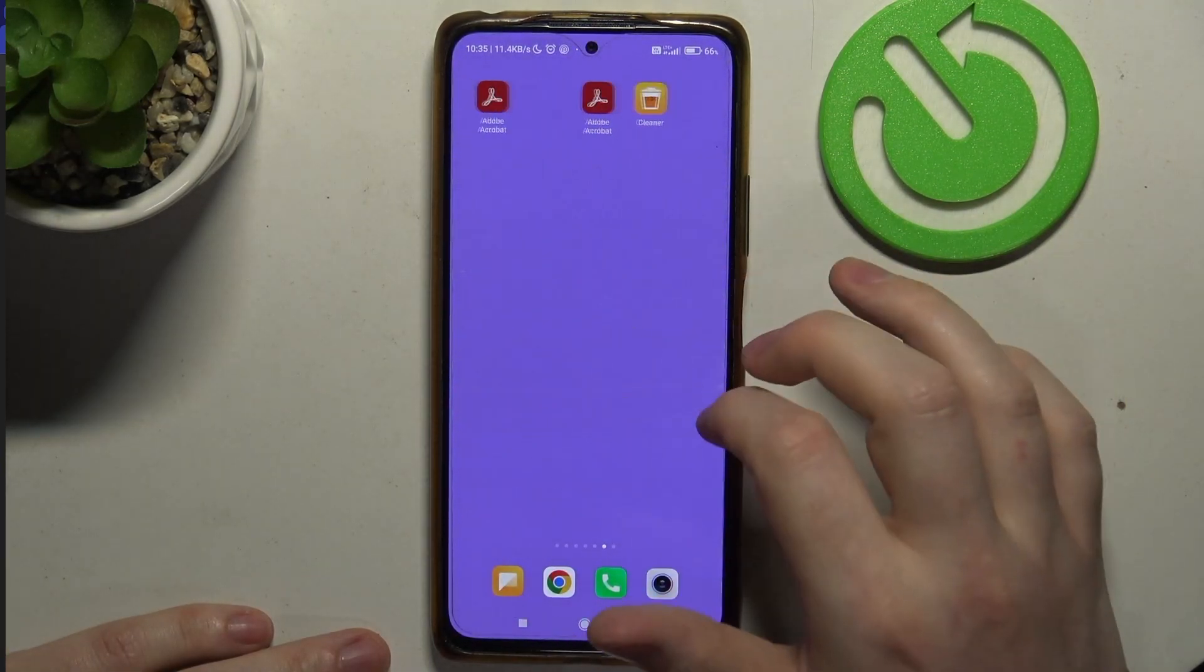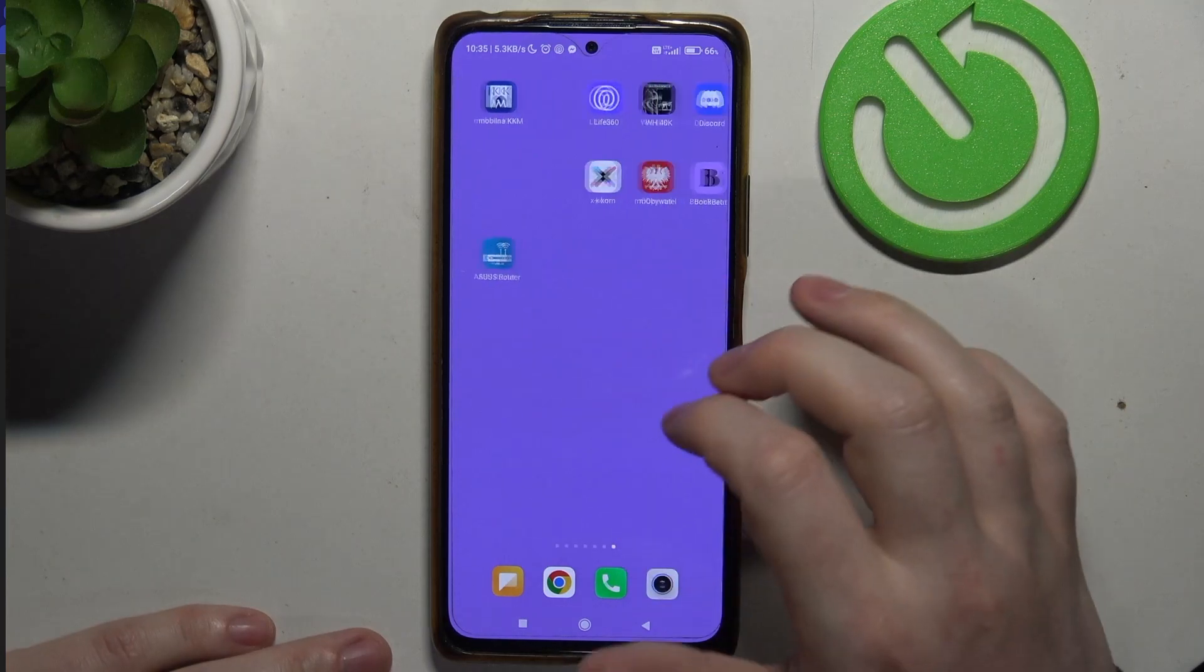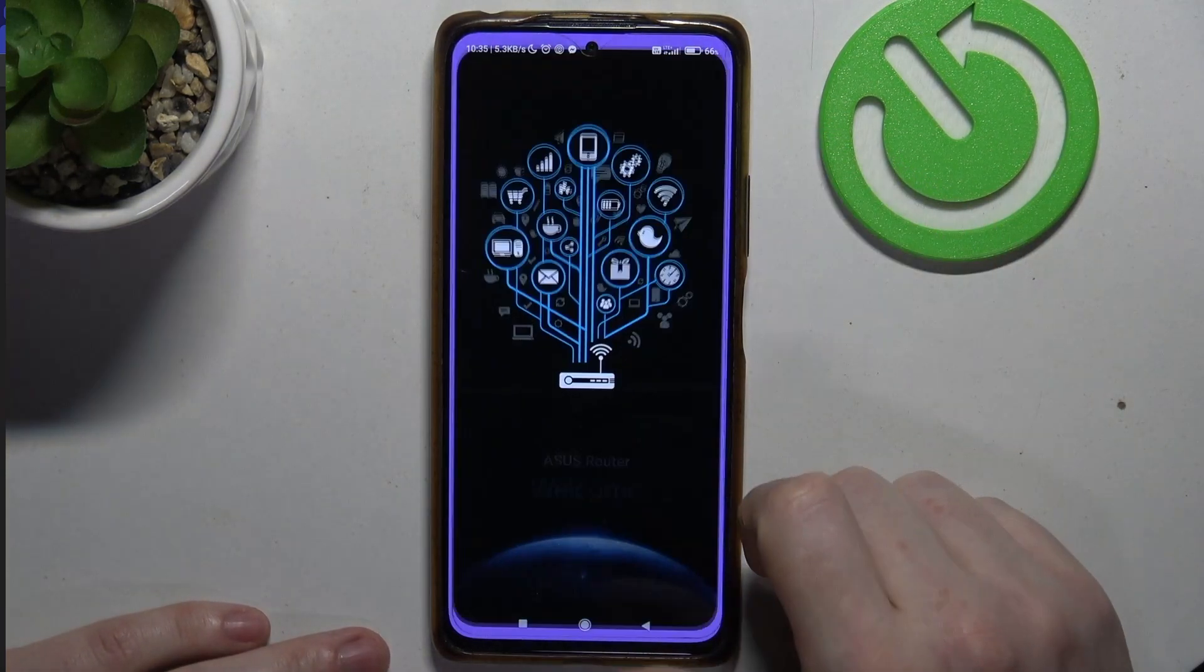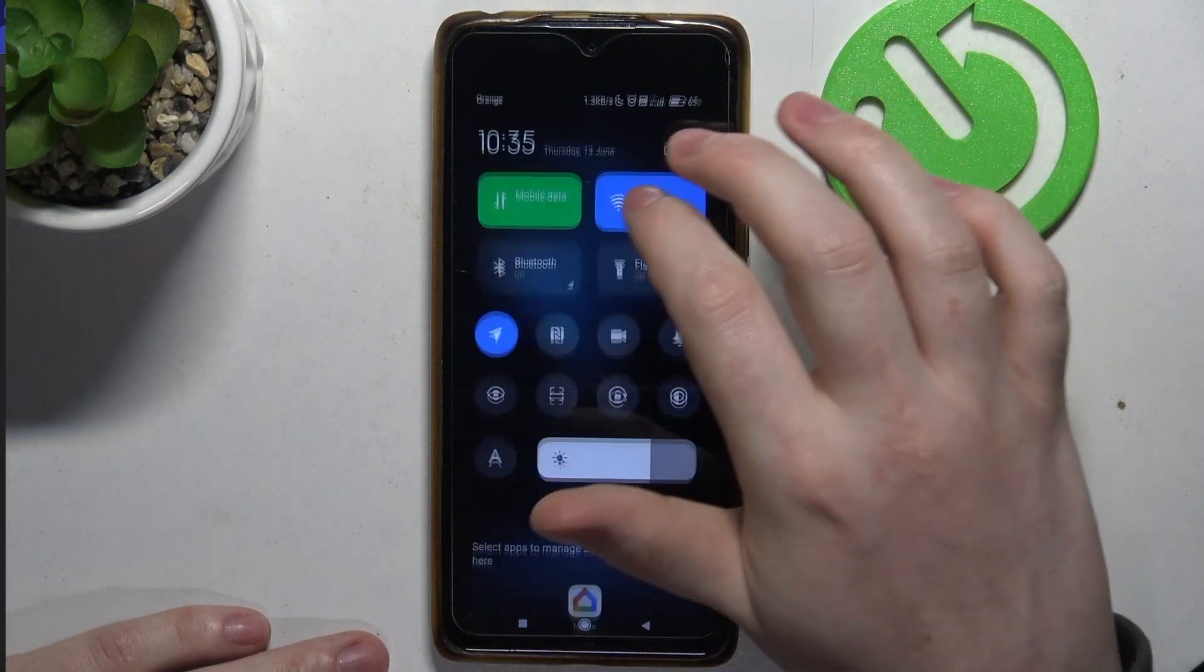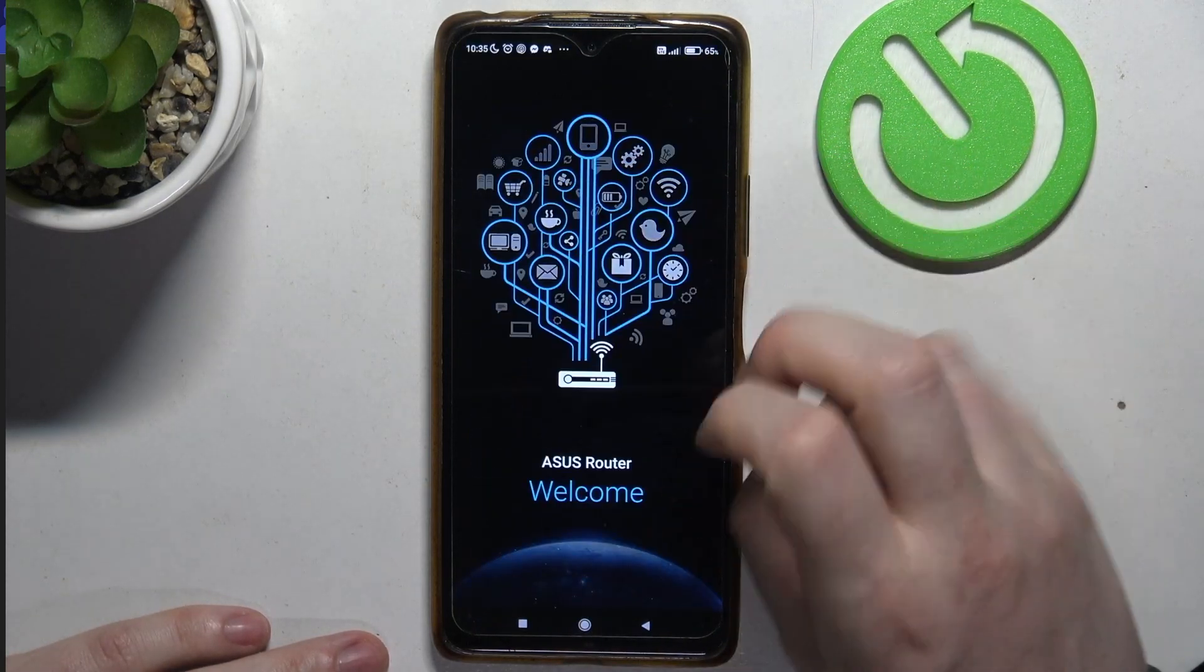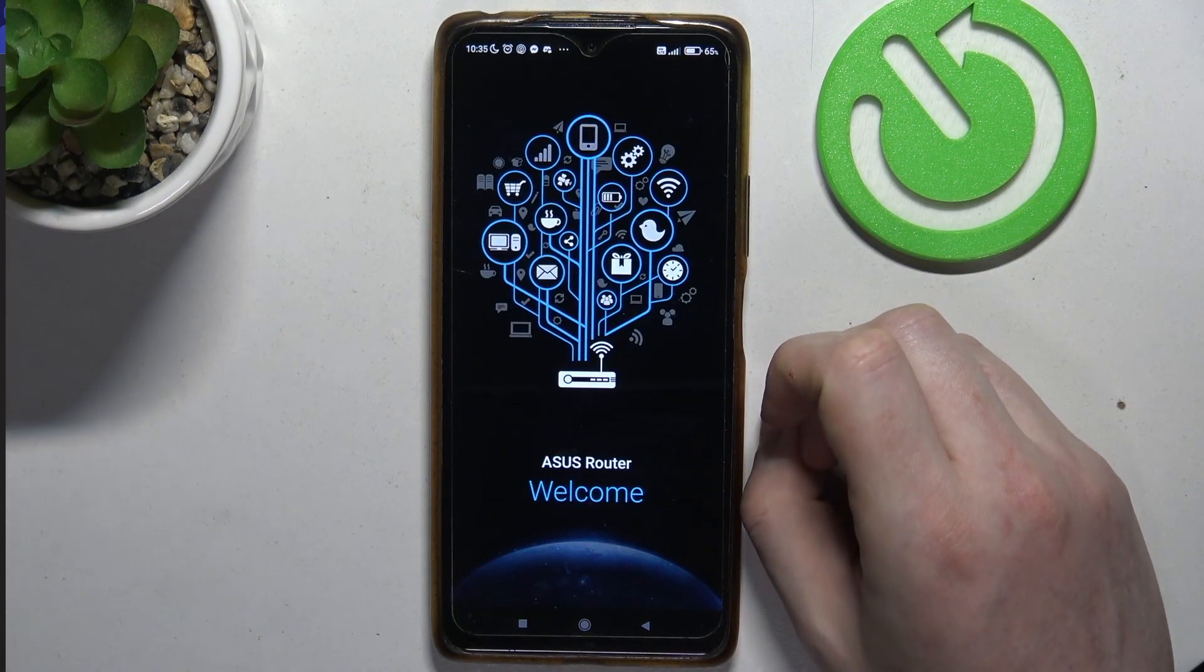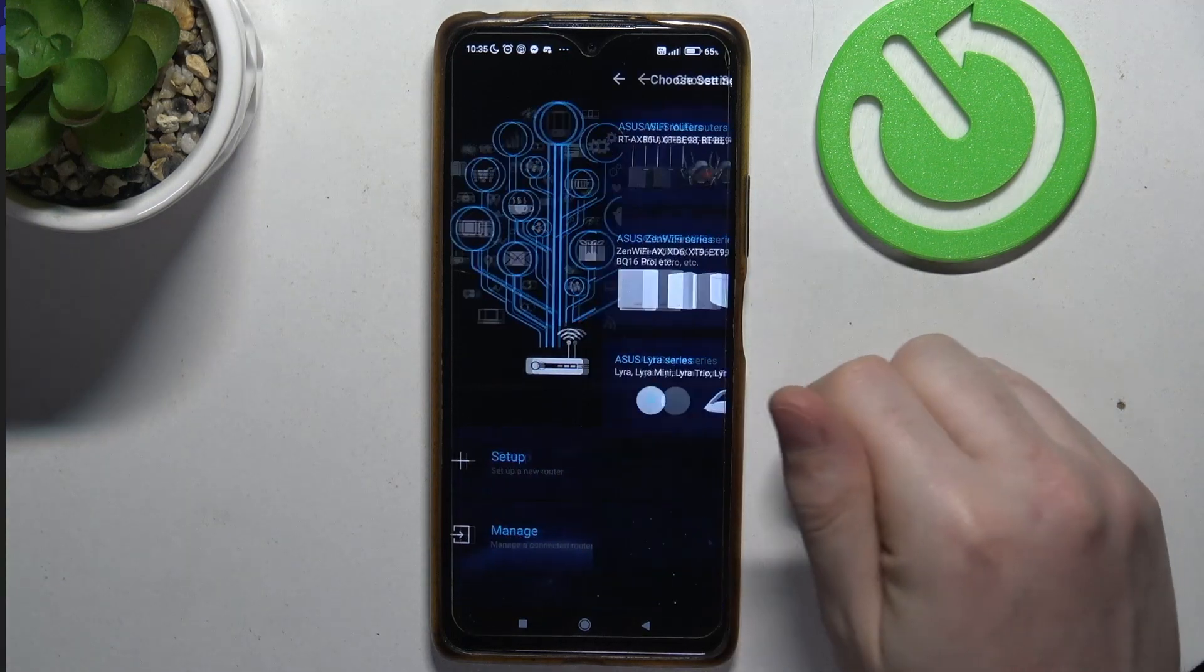Then when your router is properly connected to the power and to the internet cable, we can launch the app and click on the setup.